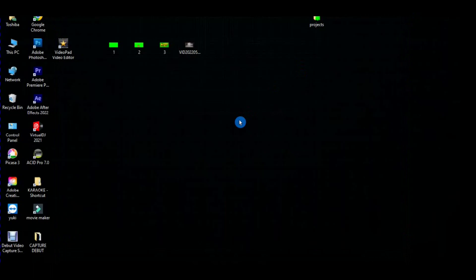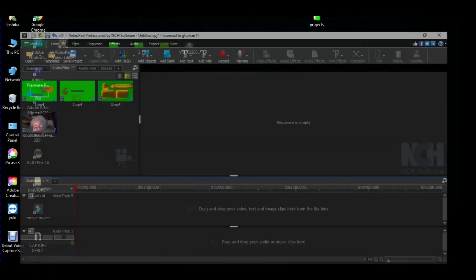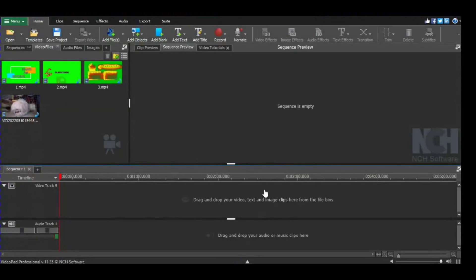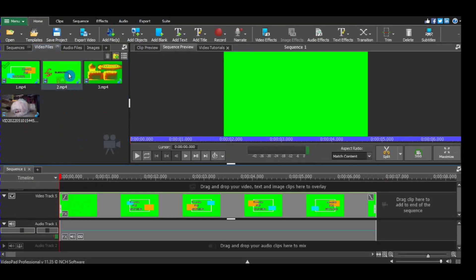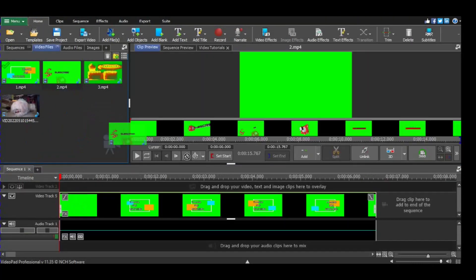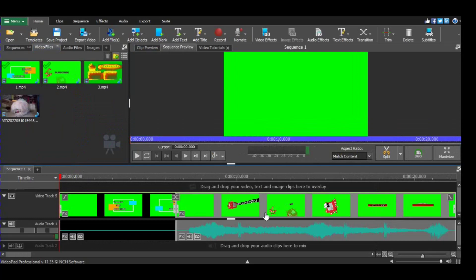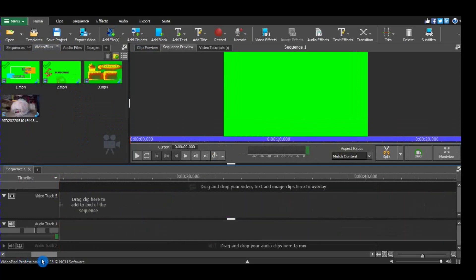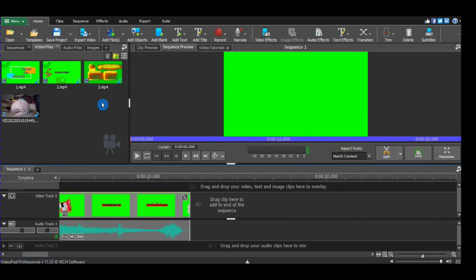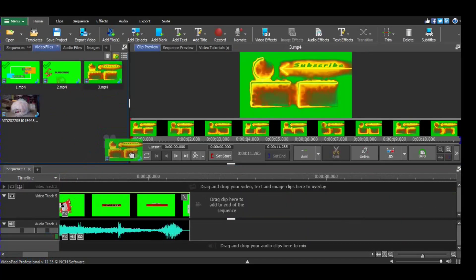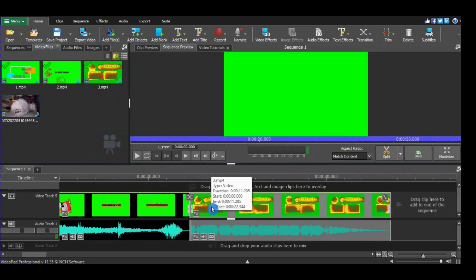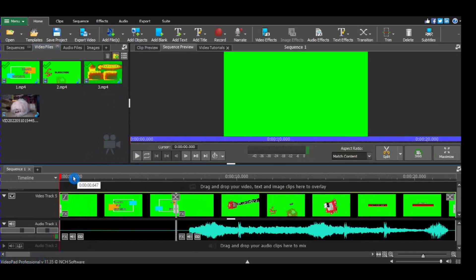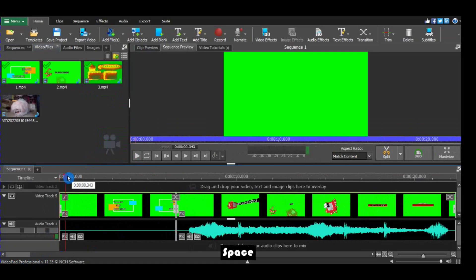So first, here's our software, this is Video Pad Video Editor from NCH. I'm going to put everything in the timeline: first video, second video, and the last. Let's check how everything works.